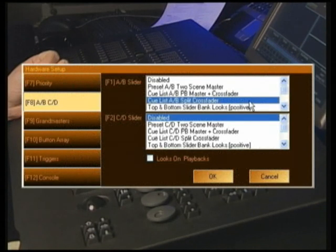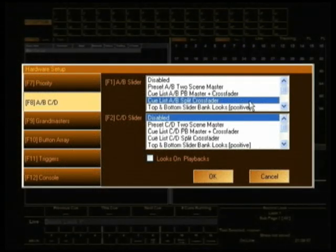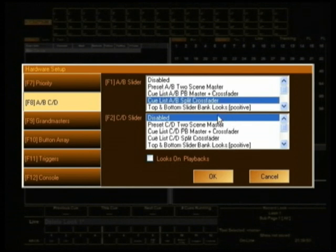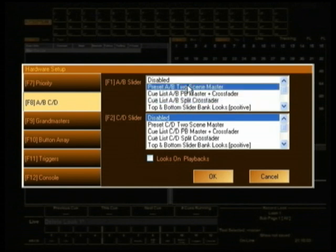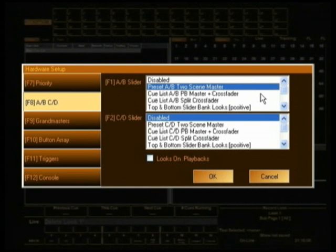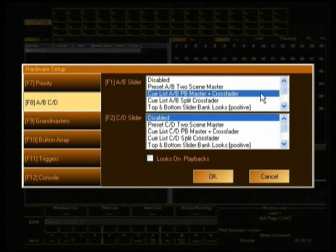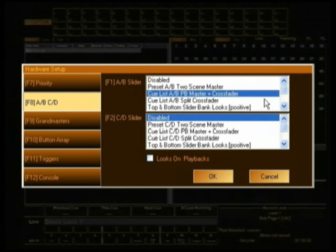Back on the screen you can see we have a range of options here. The first one relates to Preset A-B Two Scene Master, which refers to if you actually have a preset console, which I don't have in front of me at the moment, so I don't really want to see that option. Cue List A-B PB Master and Cross Fader is actually quite useful because what it does is it makes one fader like a grand master for the cue list and the other fader a cross fader. So some people might want to use that, particularly people that come from hog land and that sort of thing because that's kind of the way that hogs work.